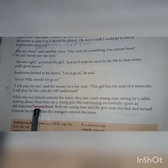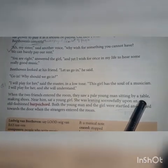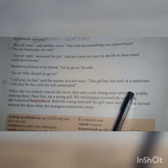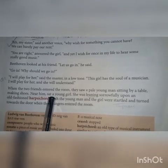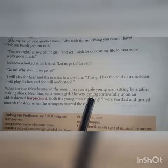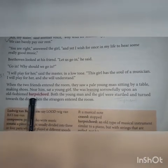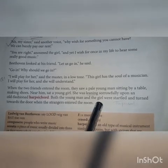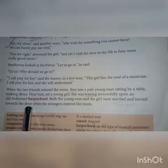When the two friends entered the room, they saw a pale young man sitting by a table — the pale young man being the brother of the blind girl — making shoes. Near him sat a young girl, leaning sorrowfully upon an old-fashioned harpsichord.